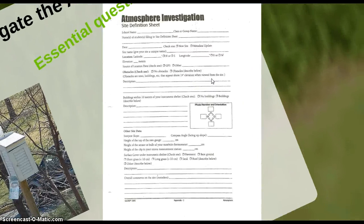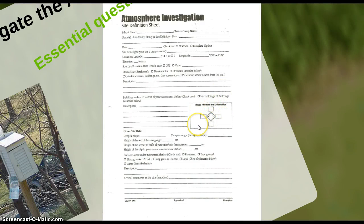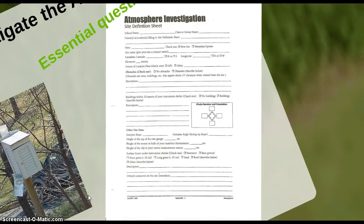This is the first worksheet for the atmosphere investigation, where I'll introduce them to the site. We'll take pictures of north, south, east, and west, and do latitude and longitude. We'll look at all the location details around us — like the buildings and the foliage and vegetation — everything that covers that specific weather station site.